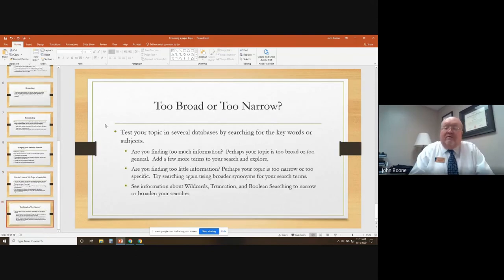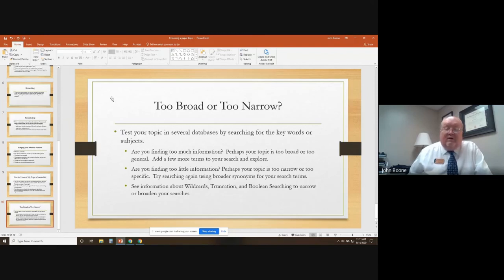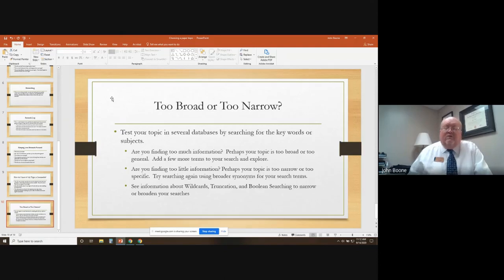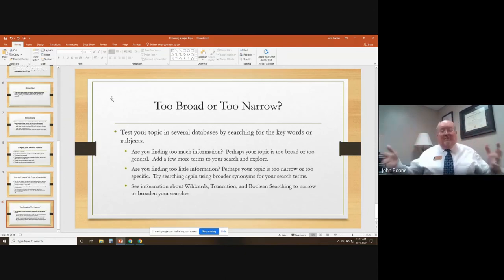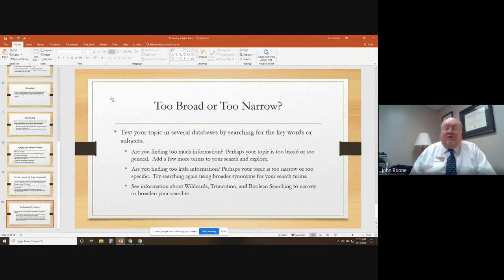What I mean by sustainable is basically: is the topic too broad or too narrow? Test your topic in several databases by searching for keywords or subjects. If you're finding too much information, perhaps the topic is too broad or too general and needs to be more narrow — maybe add a few more search terms and explore. Are you finding too little information? Perhaps your topic is too narrow or too specific — try using broader synonyms for your research terms. I've had students say they want to do research on viruses and write a paper on viruses. Viruses — very broad, encyclopedic. There are volumes and volumes written about viruses, so that would be a case where you really need to narrow it down.